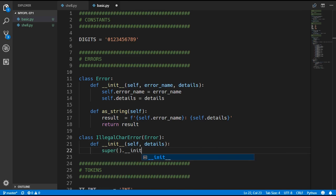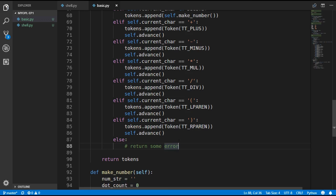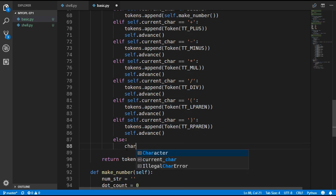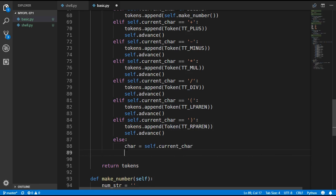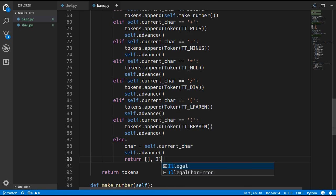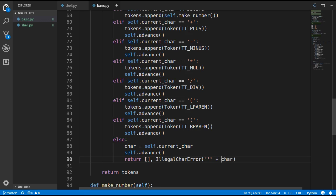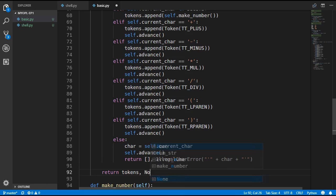If we don't come across a character we are looking for, we store that character in a variable, advance, and then return an empty list of tokens along with an IllegalCharacterError, passing in the character as details — with single quotes around it for readability. Normally at the end of the make_tokens function we return None for the error.